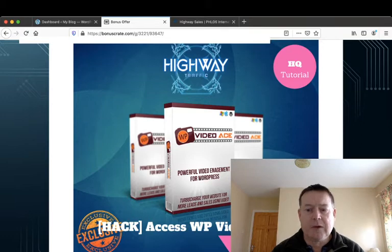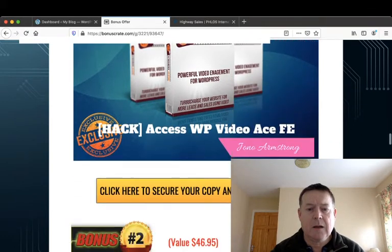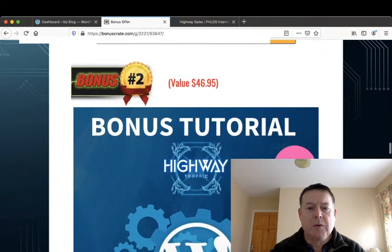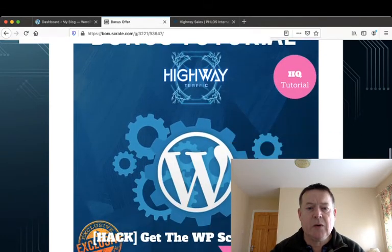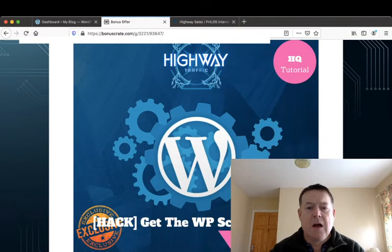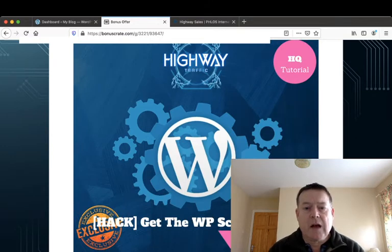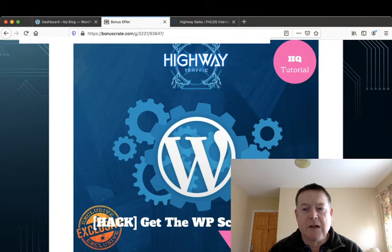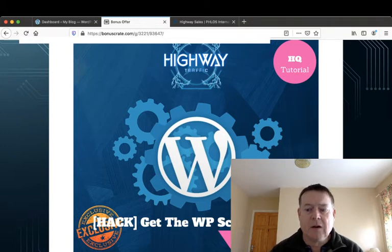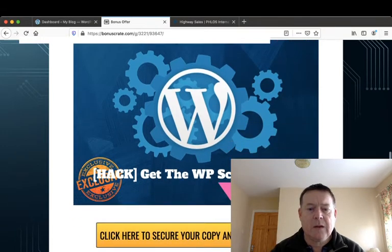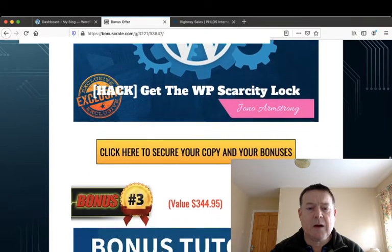Bonus number two, I'll give you access to the WordPress Scarcity Lock which will create content lockers for you to put in your blog.